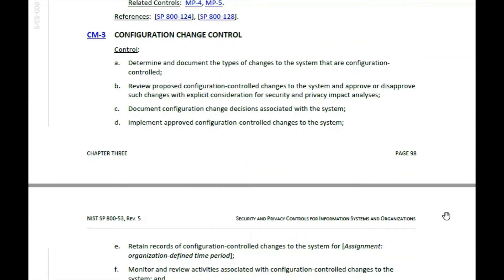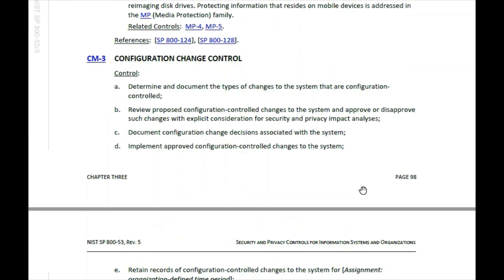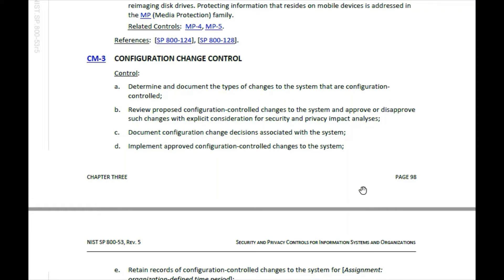Here is configuration change control. This is saying: if anyone makes a change to the system, it needs to be documented and approved. They need to test that change before it's pushed into production. This section within NIST 800-53 will give you your answer.